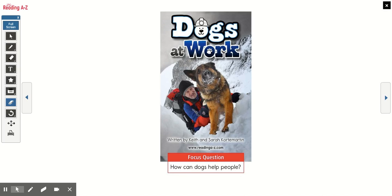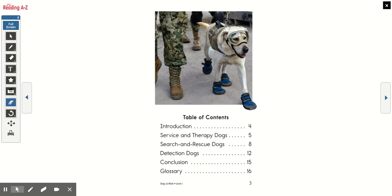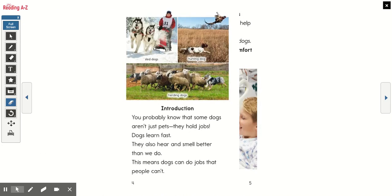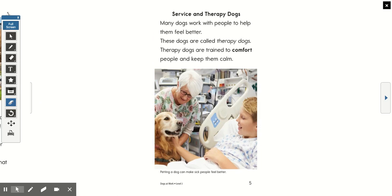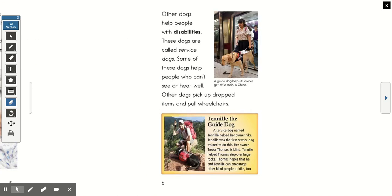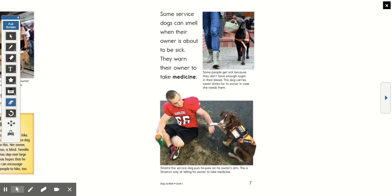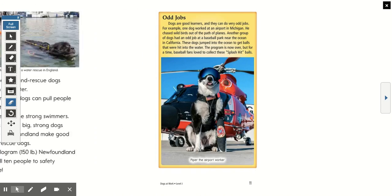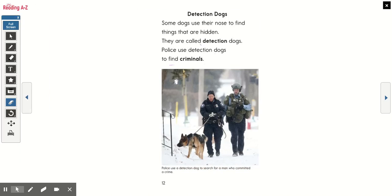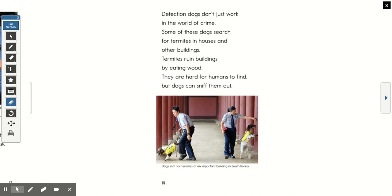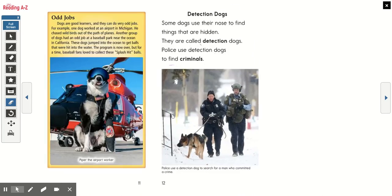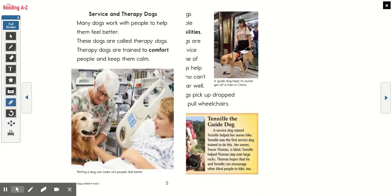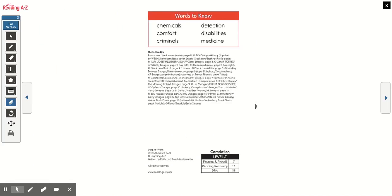Here's our book, Dogs at Work. First, let's take a picture walk. Do you think this book is going to be fiction or nonfiction? Fiction means made up; nonfiction means based on true things. Just looking at the pictures — fiction or nonfiction? Very good. Nonfiction. It is true. Alright, let's get started reading. Here we have a table of contents that tells us where we can find certain information.